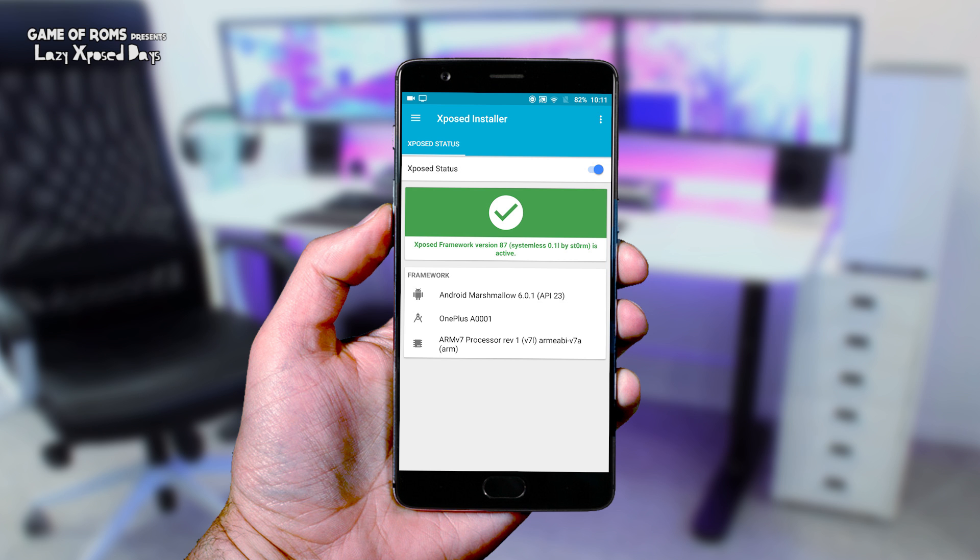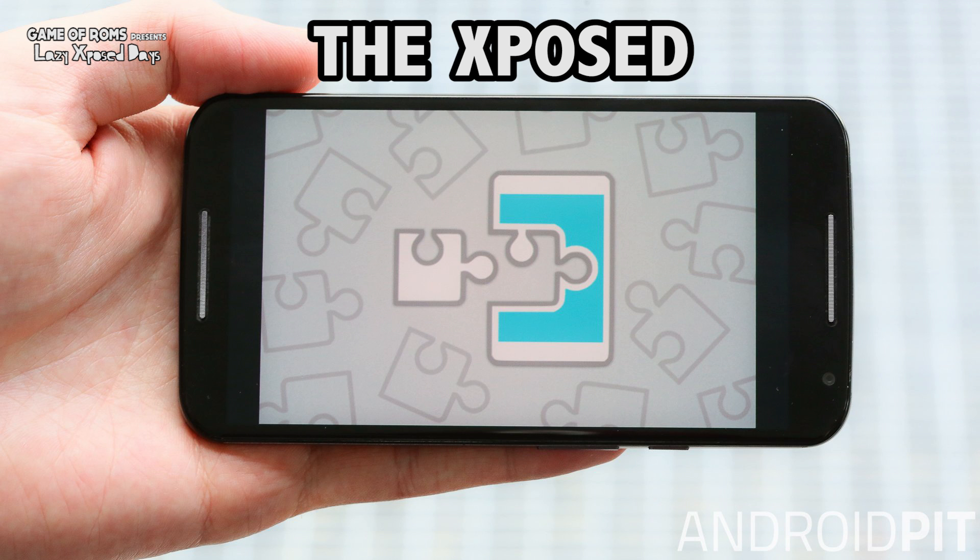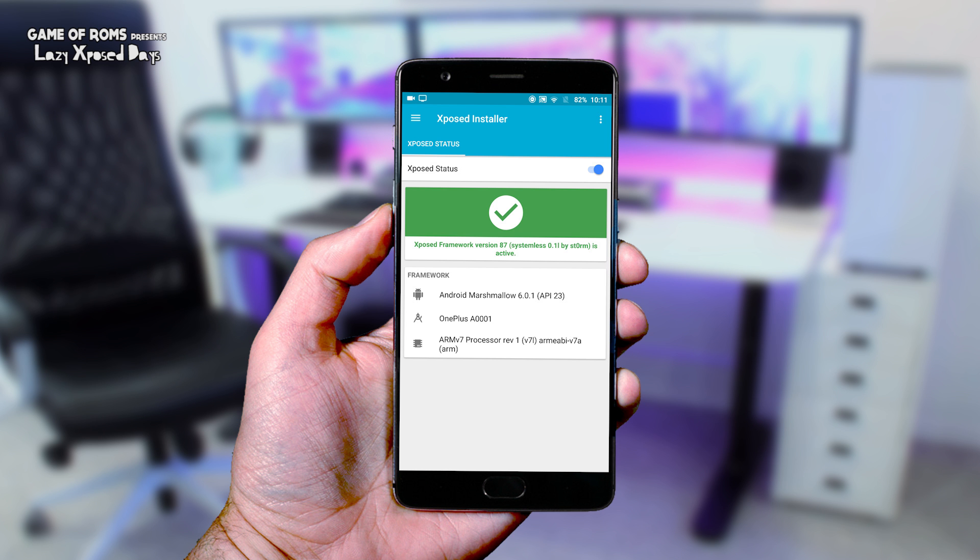So what is Xposed? It is a tool that can do system-level changes, meaning more features and more tweaks. It is for people who like to stick to one ROM or even stock ROM like Oxygen OS or TouchWiz.